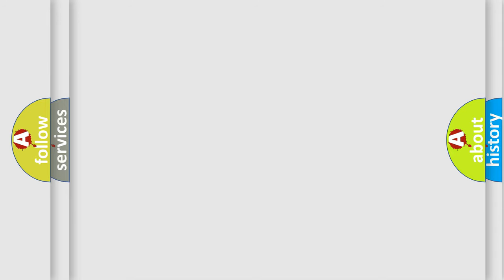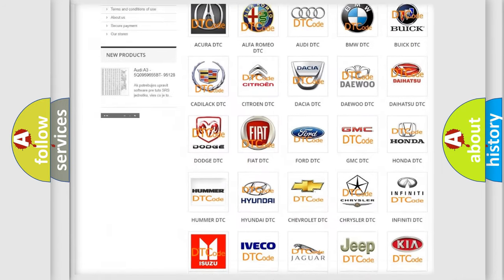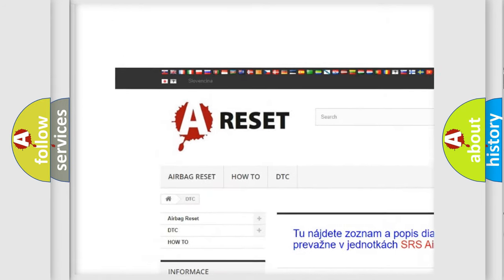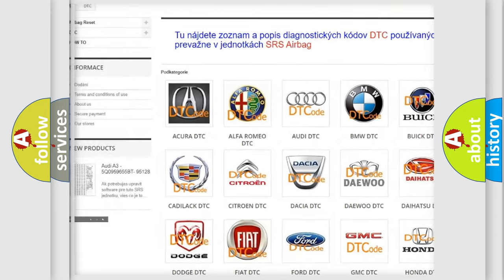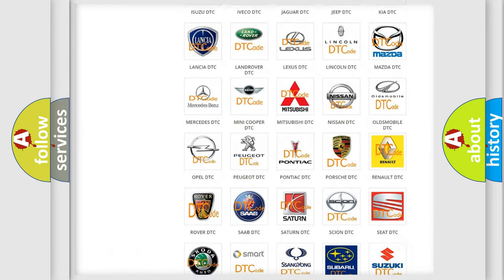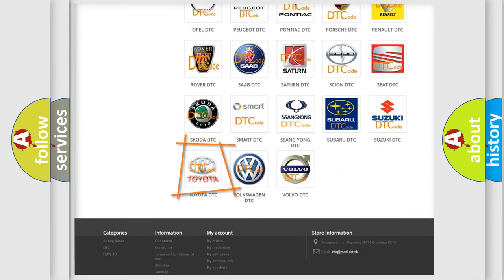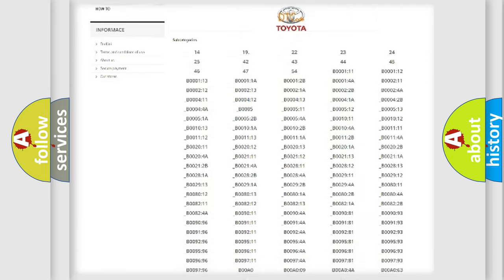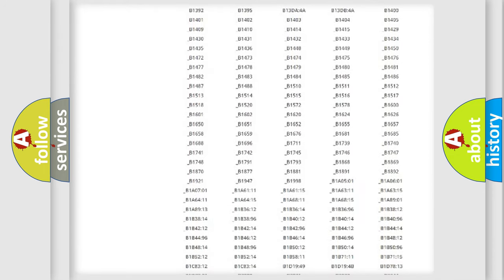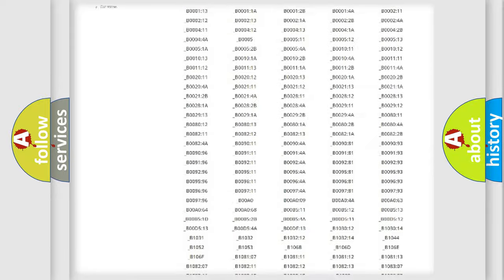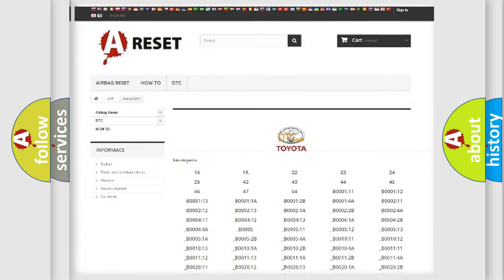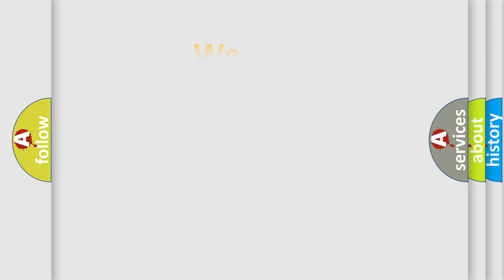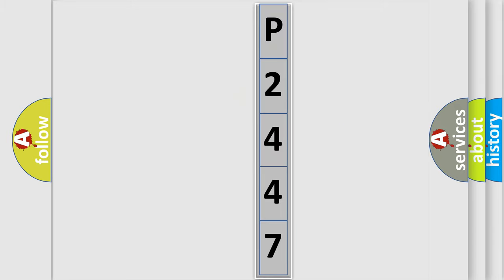Our website airbagreset.sk produces useful videos for you. You do not have to go through the OBD2 protocol anymore to know how to troubleshoot any car breakdown. You will find all the diagnostic codes that can be diagnosed in Toyota vehicles, and many other useful things. The following demonstration will help you look into the world of software for car control units.